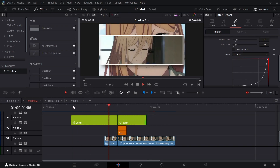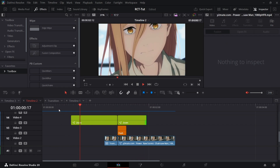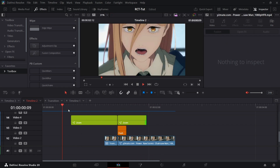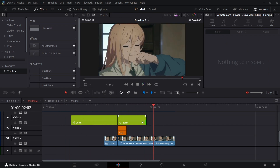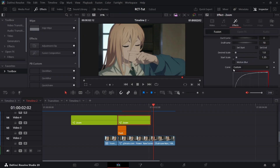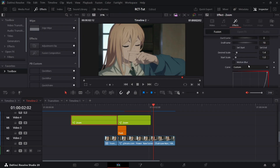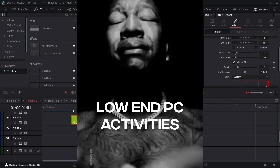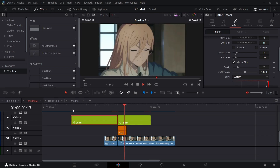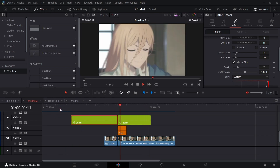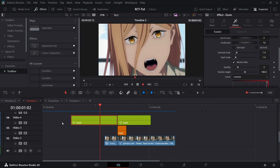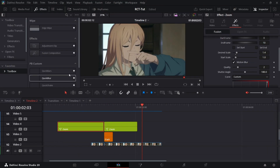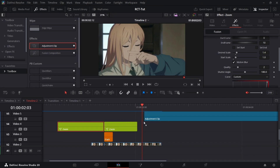Shorten the zoom here and let's play that back. It looks really flat without motion blur, so go to the zoom settings and enable motion blur. That looks really, really good with the motion blur — much better.